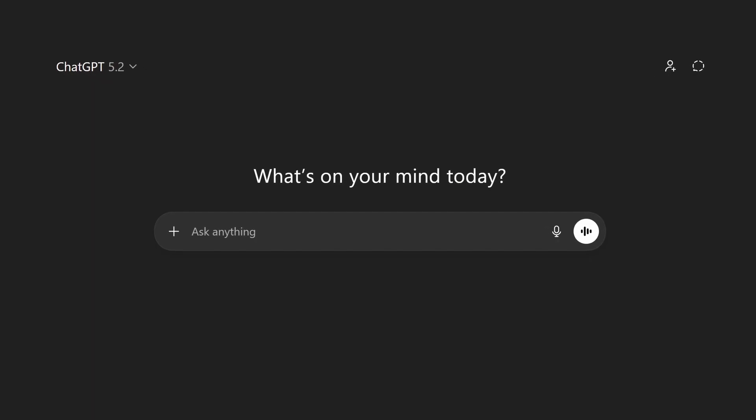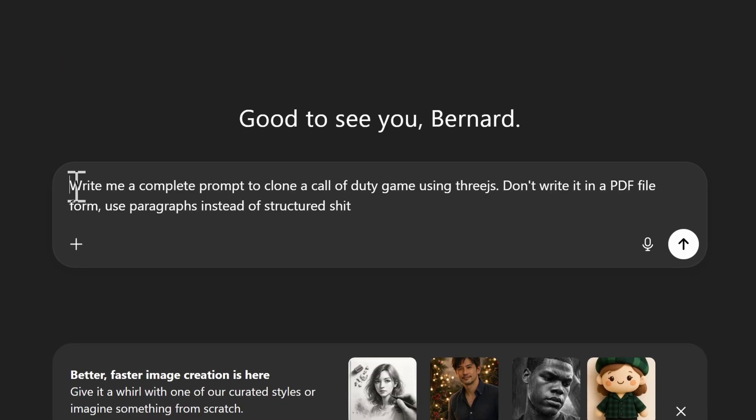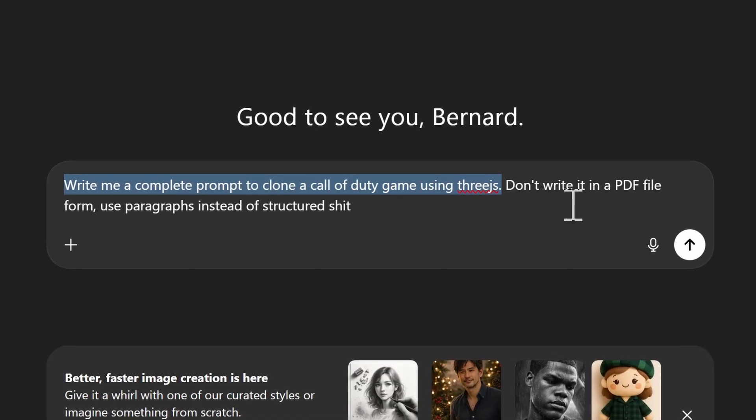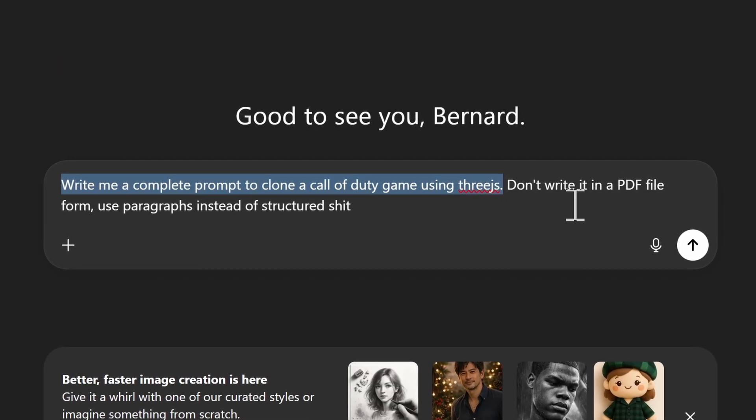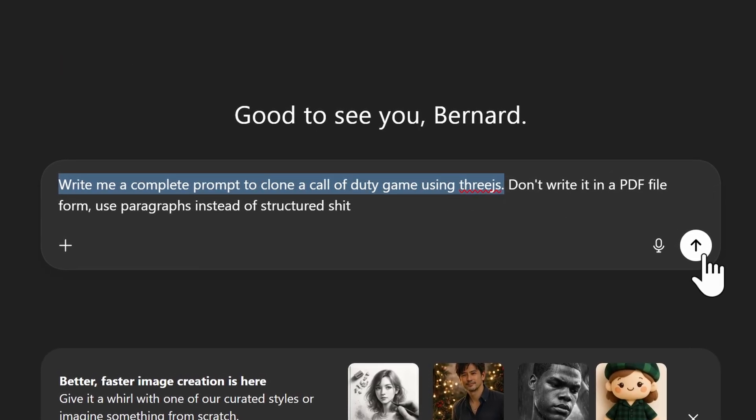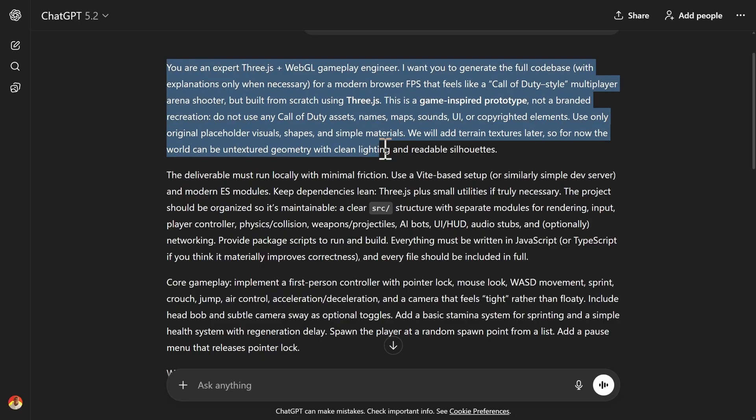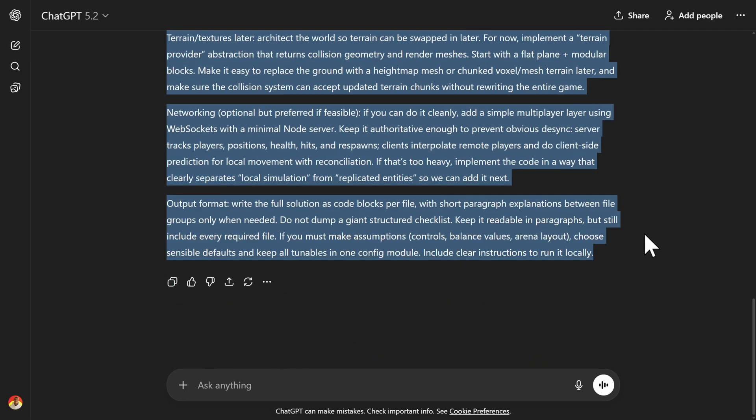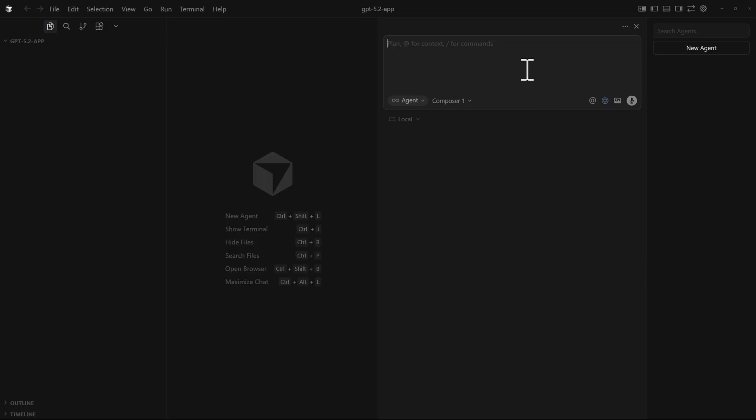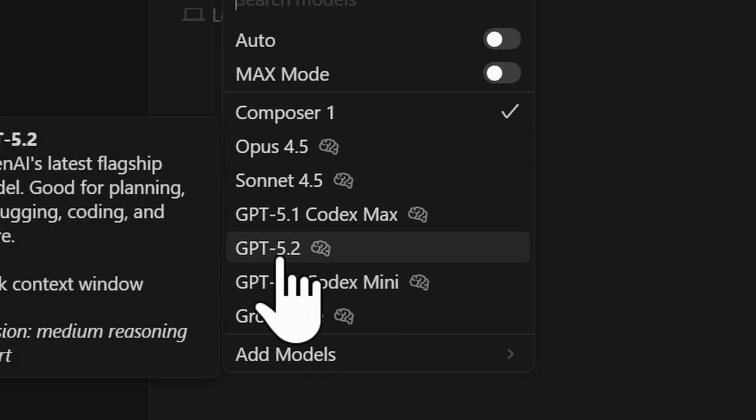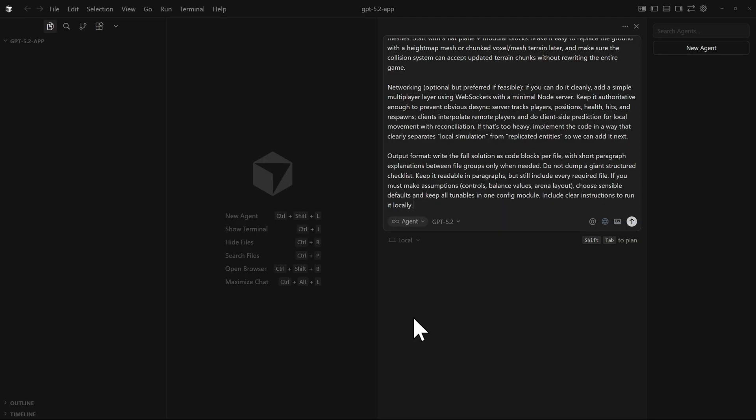Let's start this video by creating a prompt. Write me a complete prompt to clone a Call of Duty game using 3.js. Here we go, we have our prompt. We can just copy all of this. We can just go back to cursor, paste the command, change the model to GPT 5.2, and then send it.